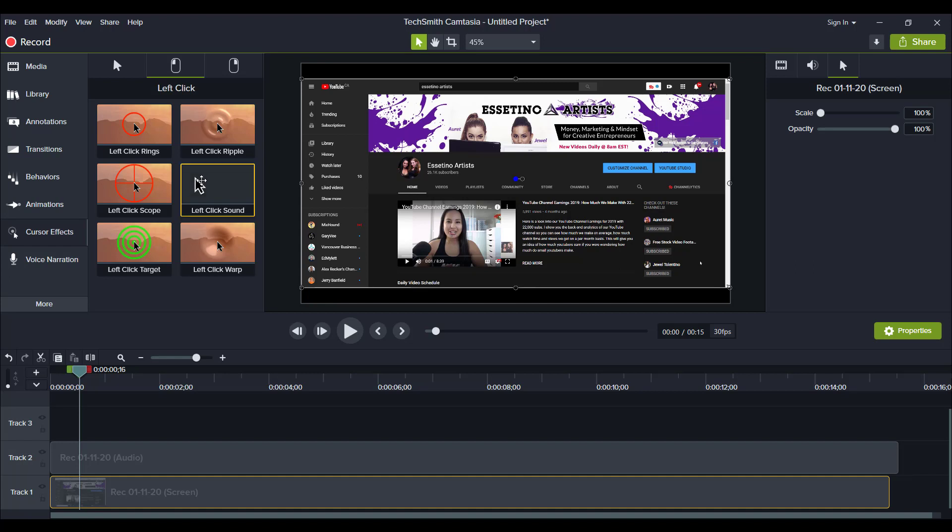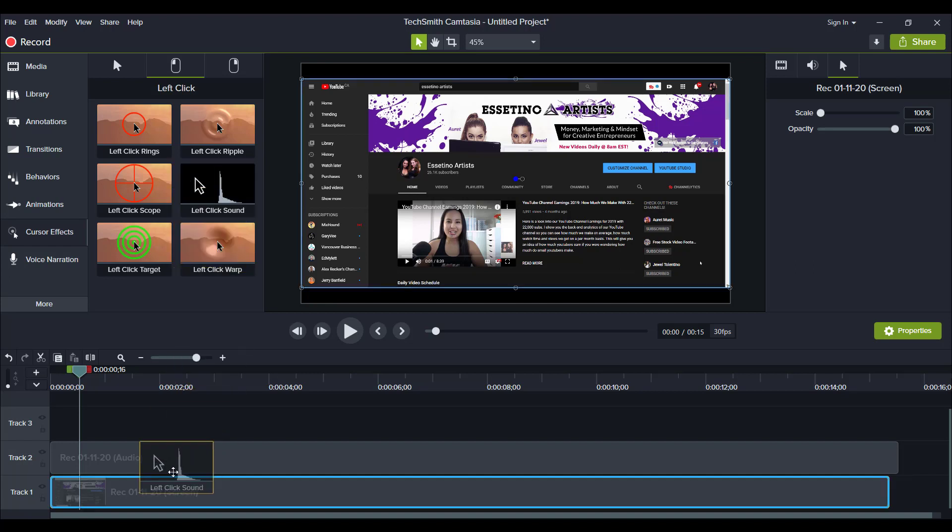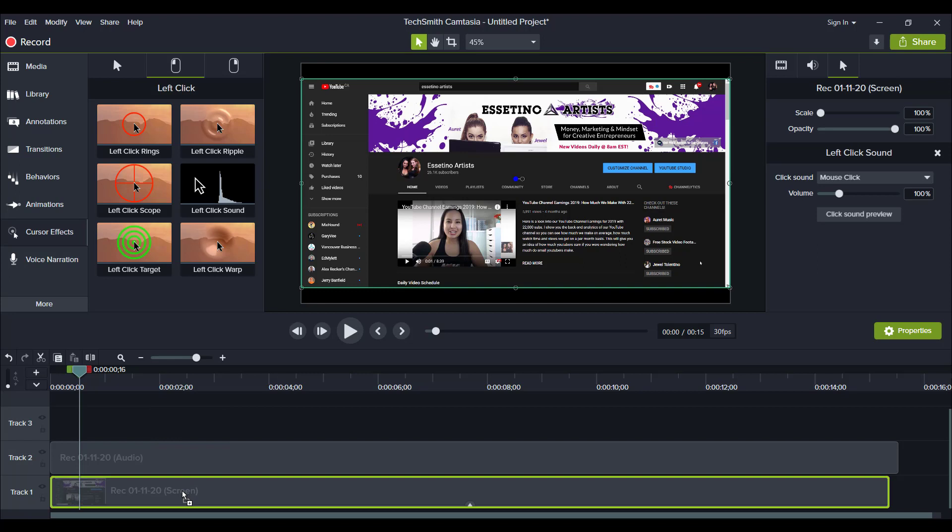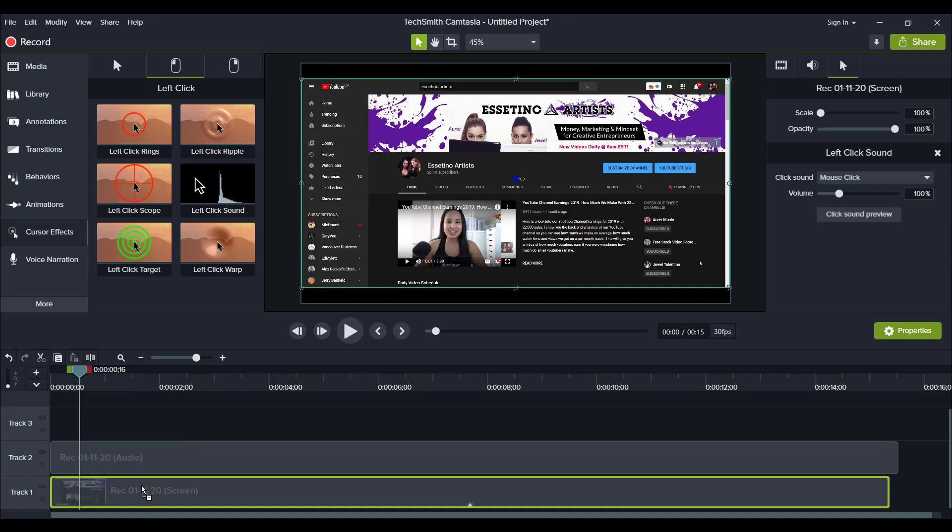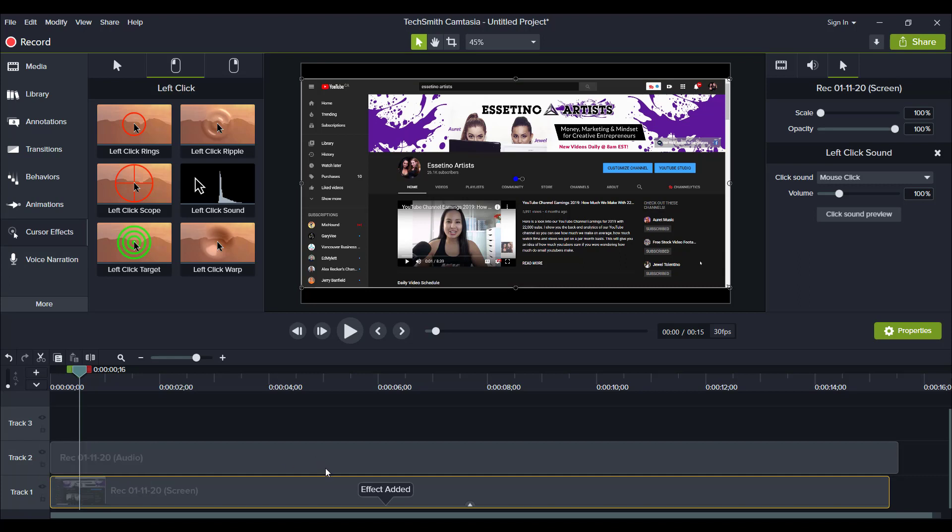So I'm going to drag this here and it's only going to let me add it to the screen. It's not going to let me add it to a video or anything like that. It has to be the screencast recording that you've done through Camtasia.